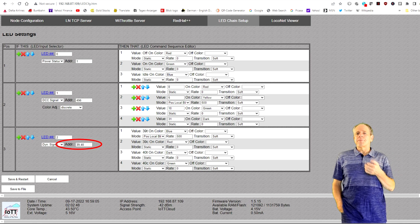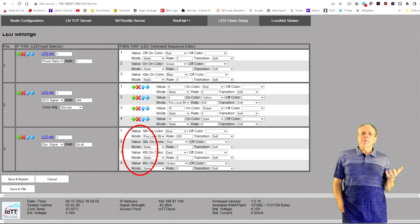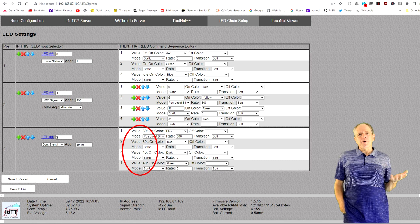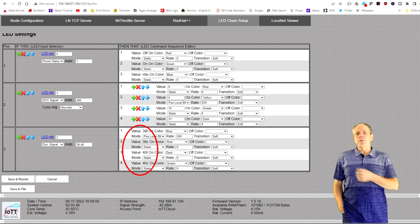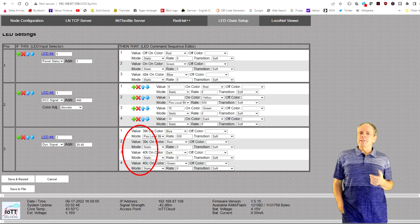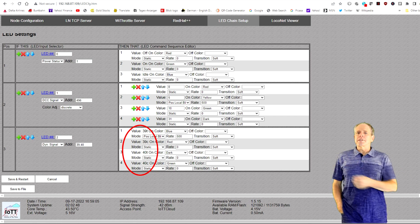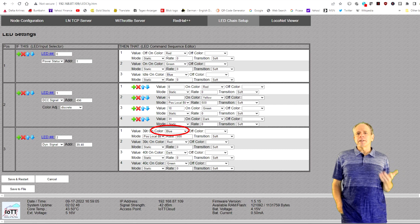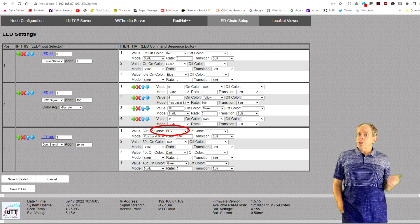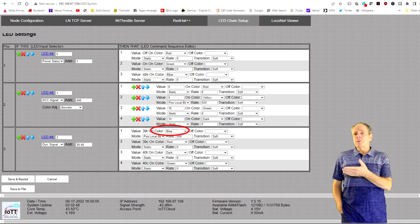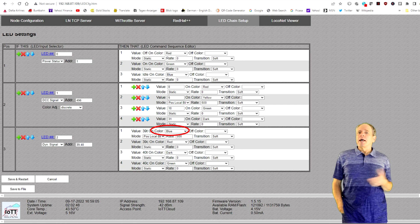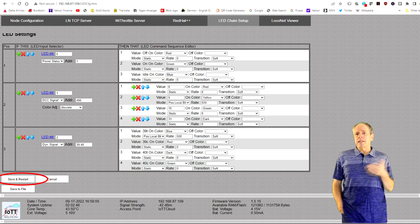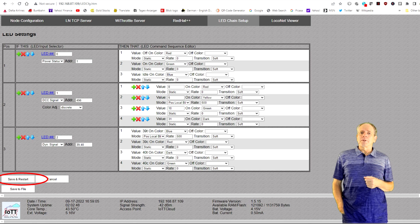The number of aspect entries is generated automatically as a function of how many addresses are assigned to the signal. In this case with two addresses it shows four lines — one for closed and one for thrown for each address. All I need to do now is select the color for the LED output for each aspect. For approach I select the color blue, since the yellow LED is soldered to the blue output of the WS2812 chip. I then click Save and Restart at the bottom of the screen to store the setup on the IoTT stick.